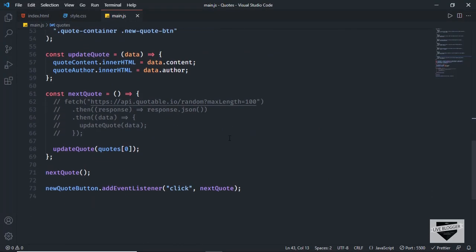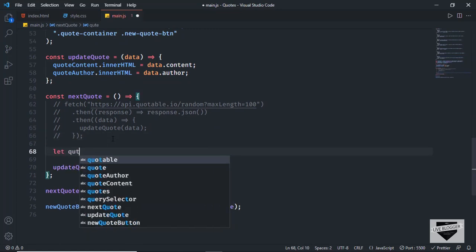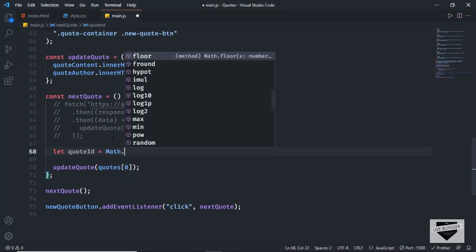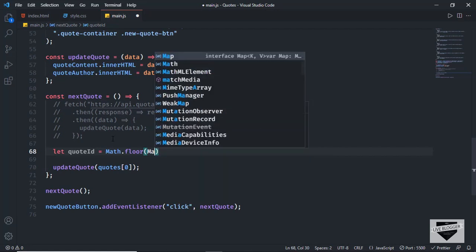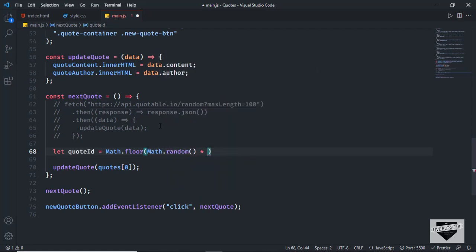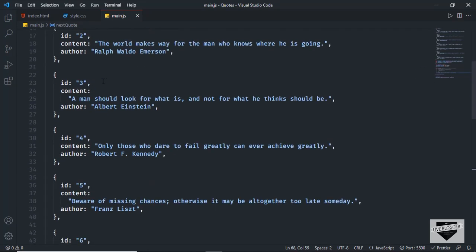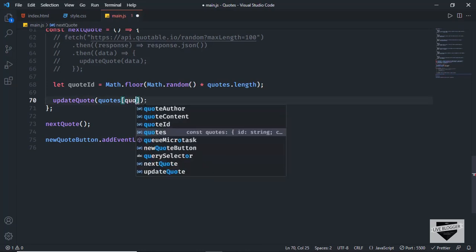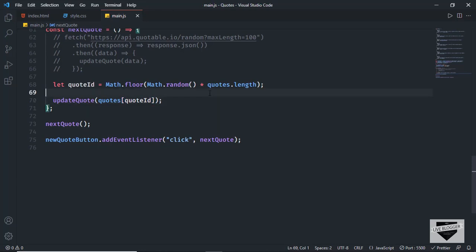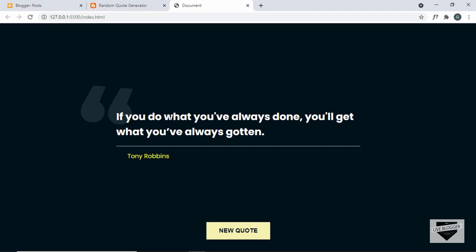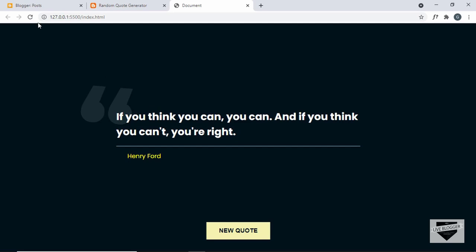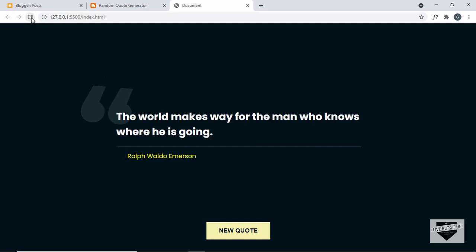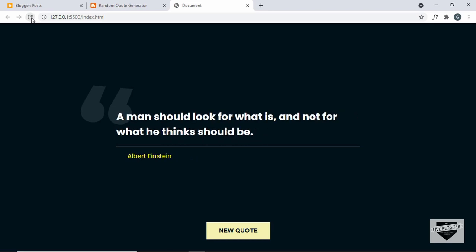Let's go back to our function and type: let codeID = Math.floor(Math.random() * quotes.length). This gives us a value of seven because we have seven quotes, generating random numbers from zero through six. Now we replace zero with the codeID variable. Let's go back to our website — here we have a quote, let's refresh, and we get another quote. Different quotes are displayed from the list we provided.